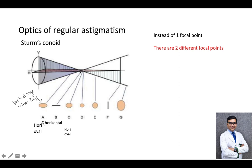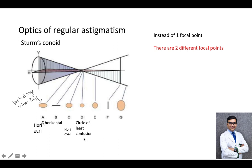At point D, the amount of convergence of the horizontal rays and the amount of divergence of the vertical rays is equal and minimum. So at point D, there is the smallest circle, giving the best visual acuity. This is called, in Sturm's conoid, the circle of least diffusion. This is an important point — please note it.